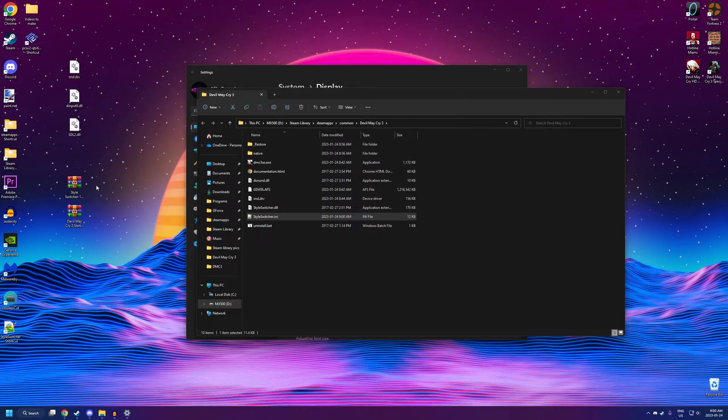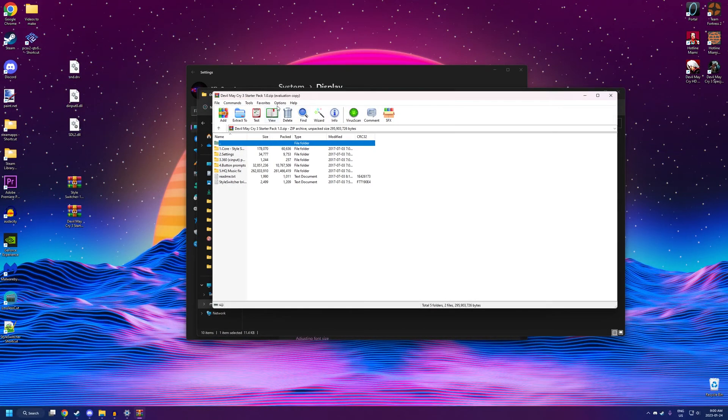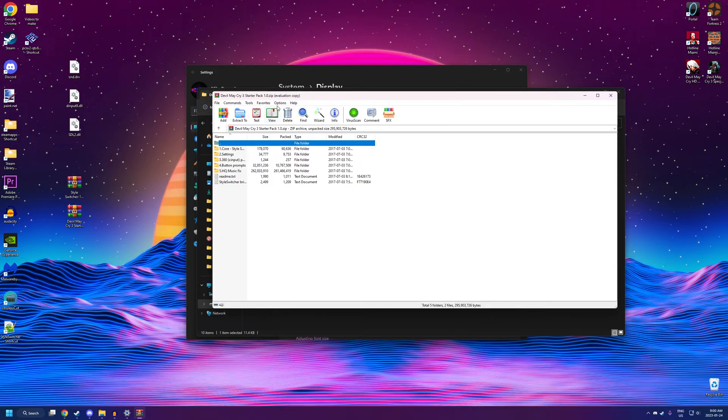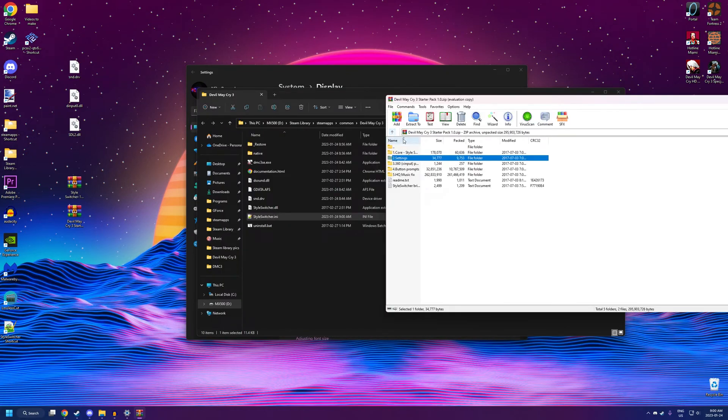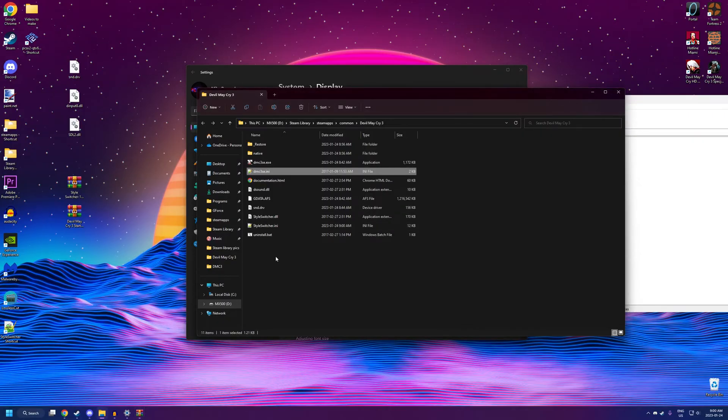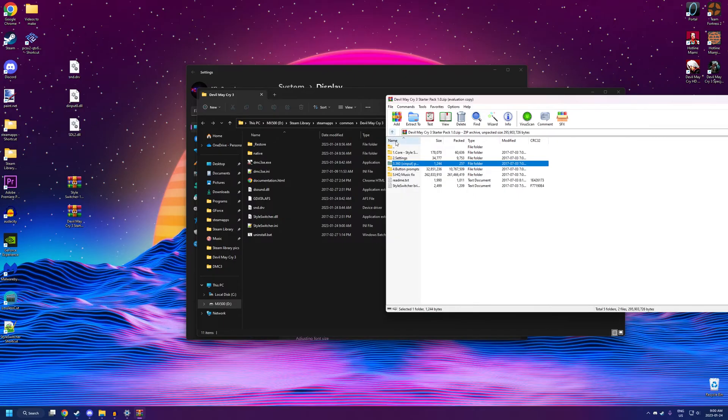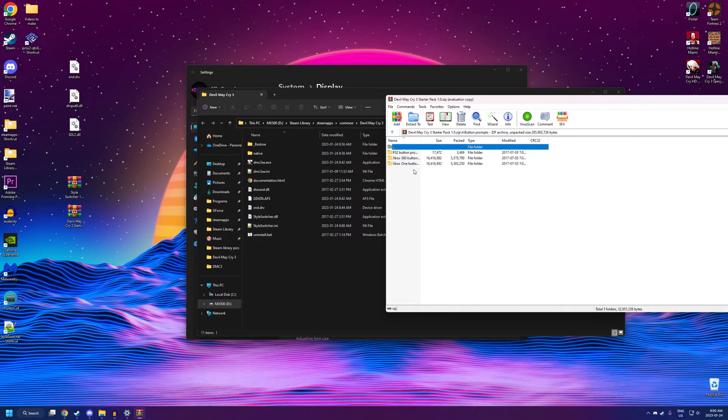Alright, we're almost done. You're going to want to open up the starter pack now. Like I said, some of these files are redundant, so we're going to be skipping a few. We're going to want to be skipping number one for core, which is just an older version of Style Switcher. Number two for settings, because we just edited those. Number three, we're going to want to use. This will make your controller work at all, pretty much. So, make sure you drag and drop this file right into the main files over here.